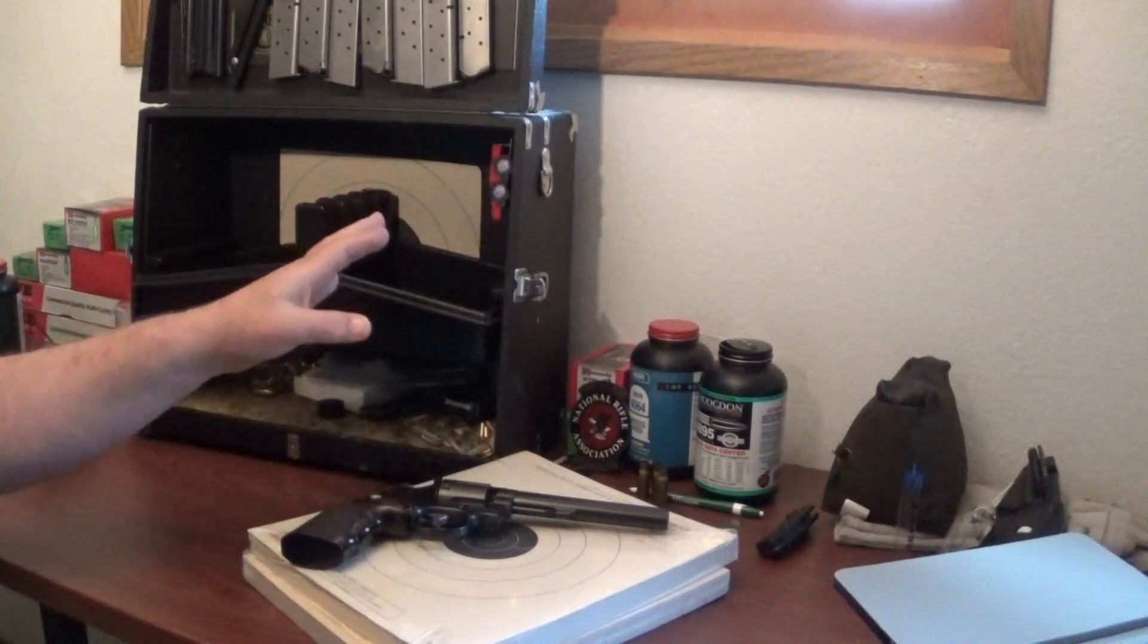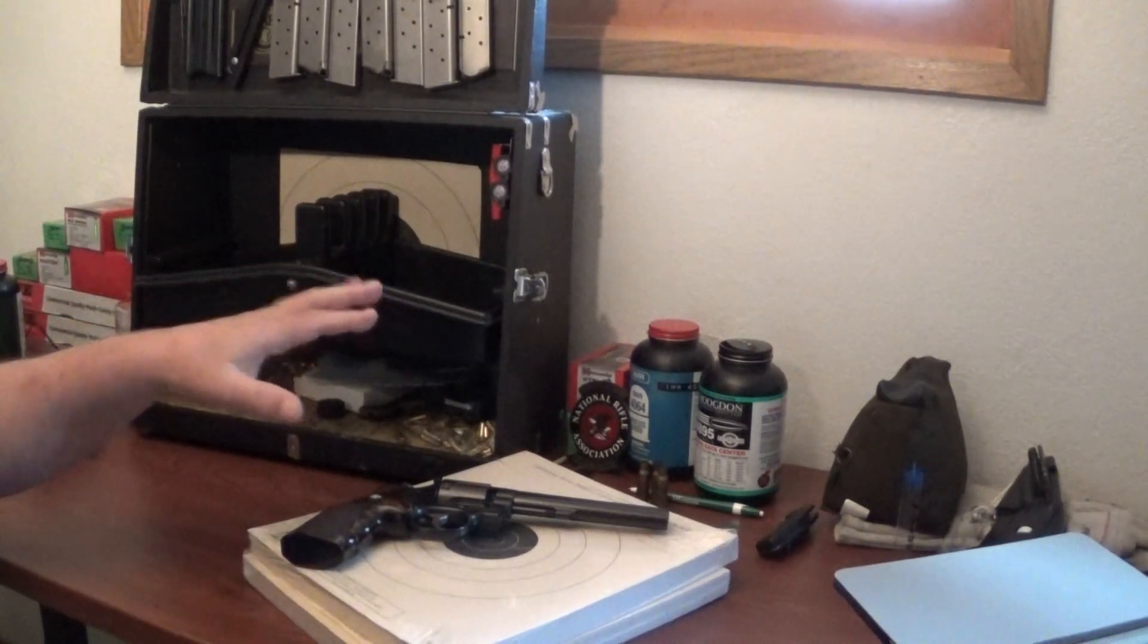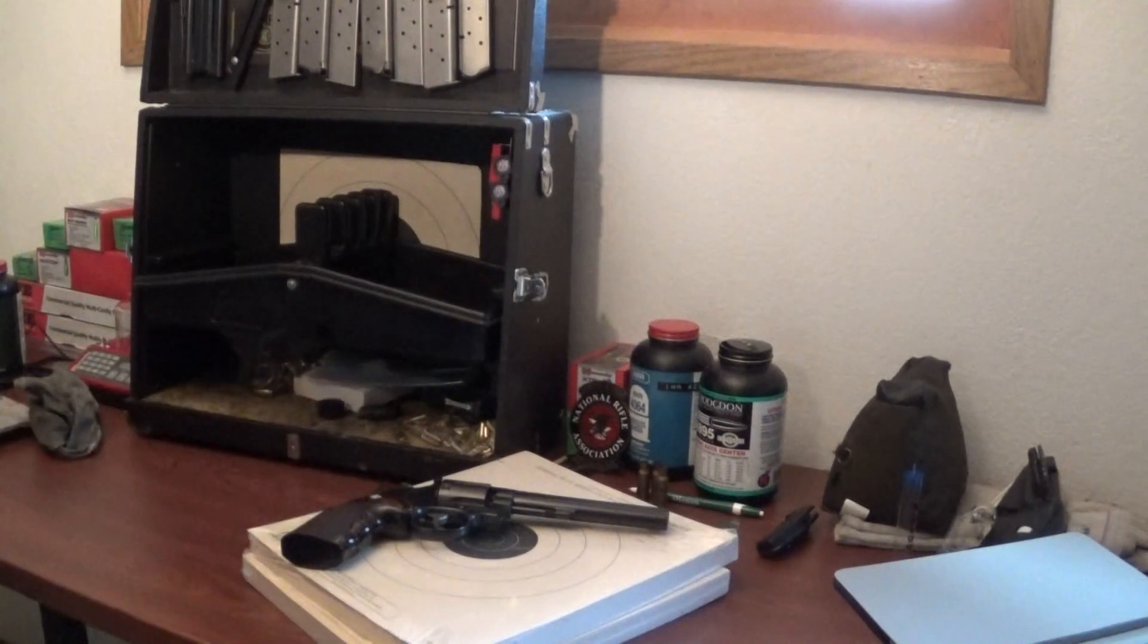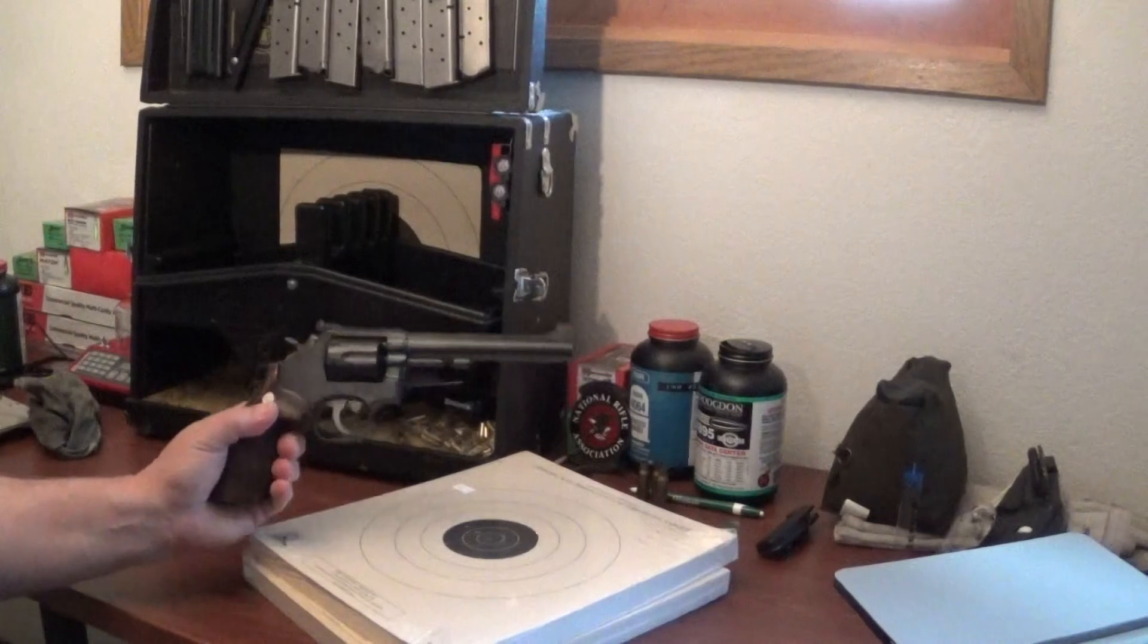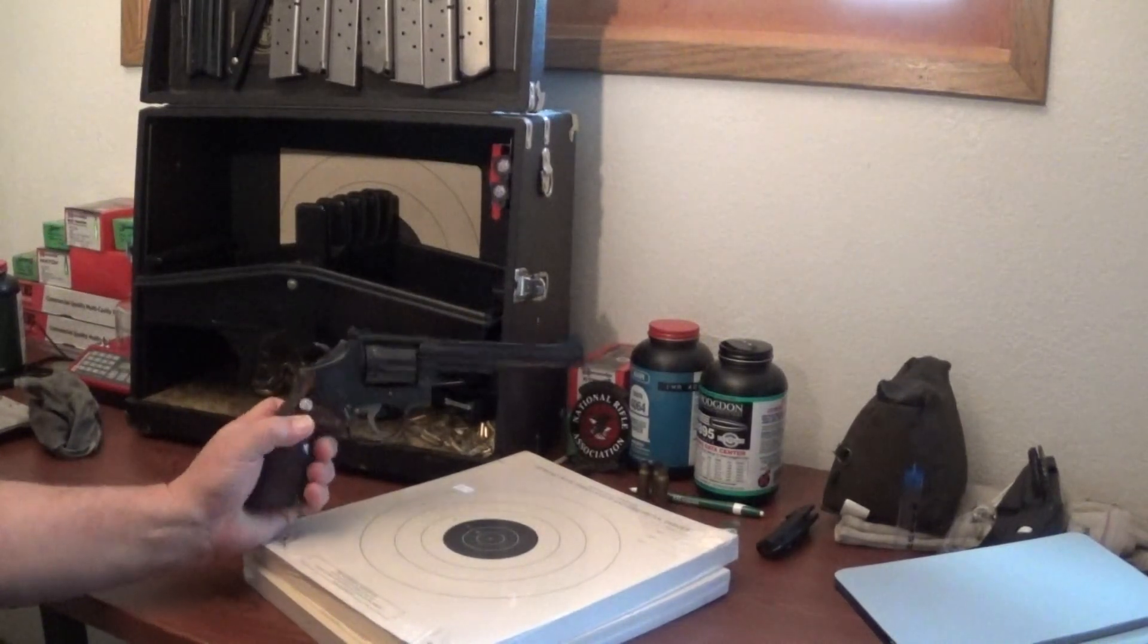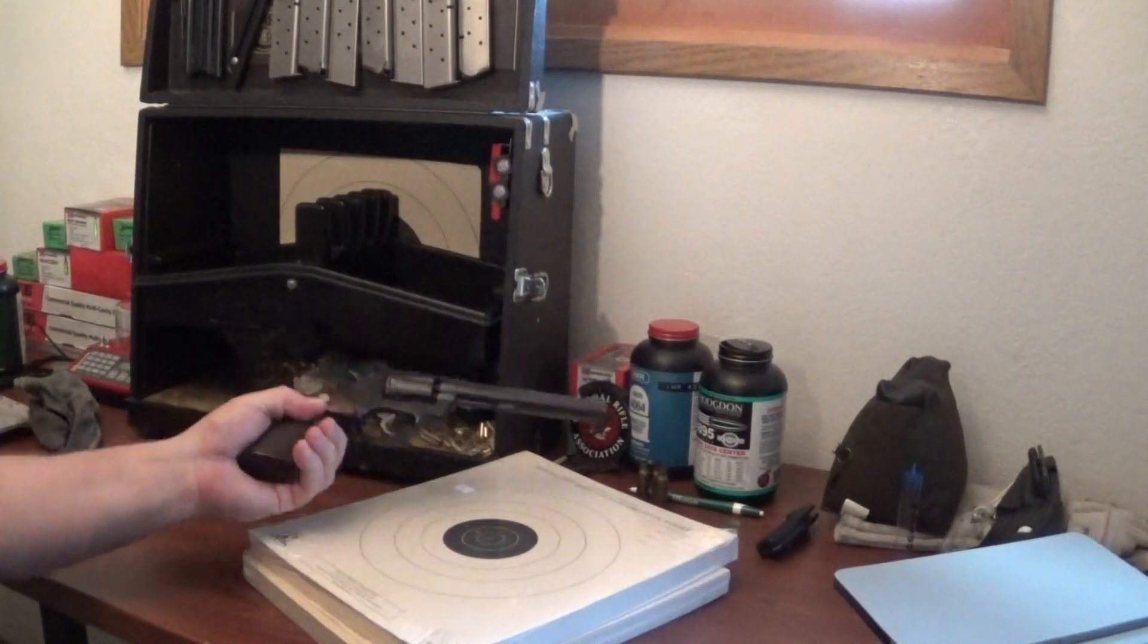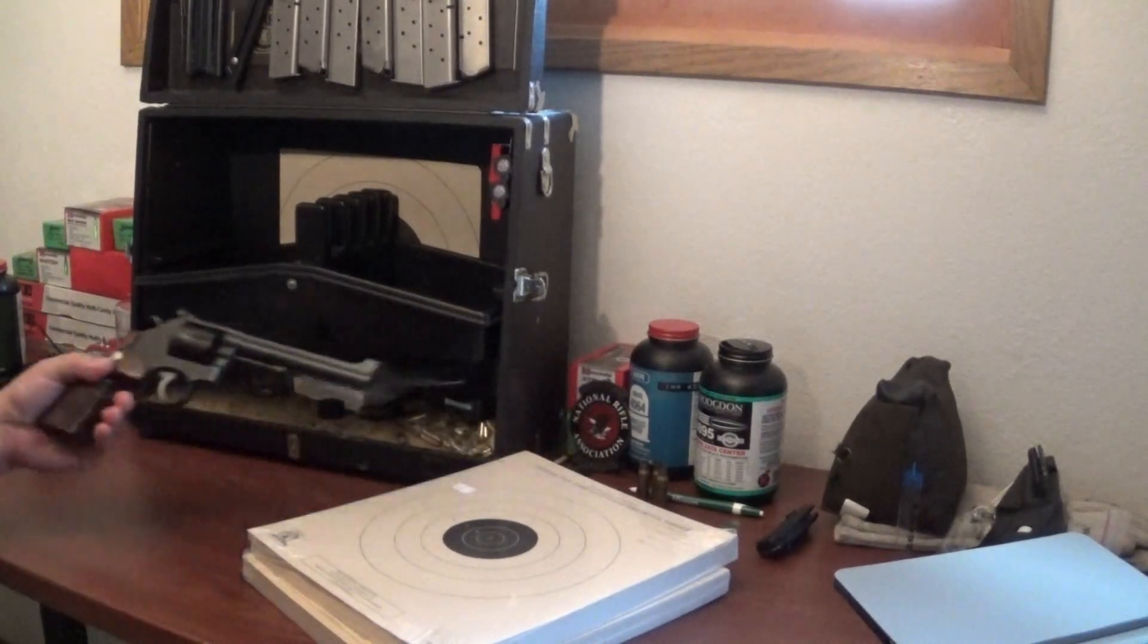And then you have 10 rounds of rapid fire, which is 10 rounds in two 10-second strings. And the whole thing is shot at 15 yards. We're shooting at 15 yards and we're shooting at reduced targets.